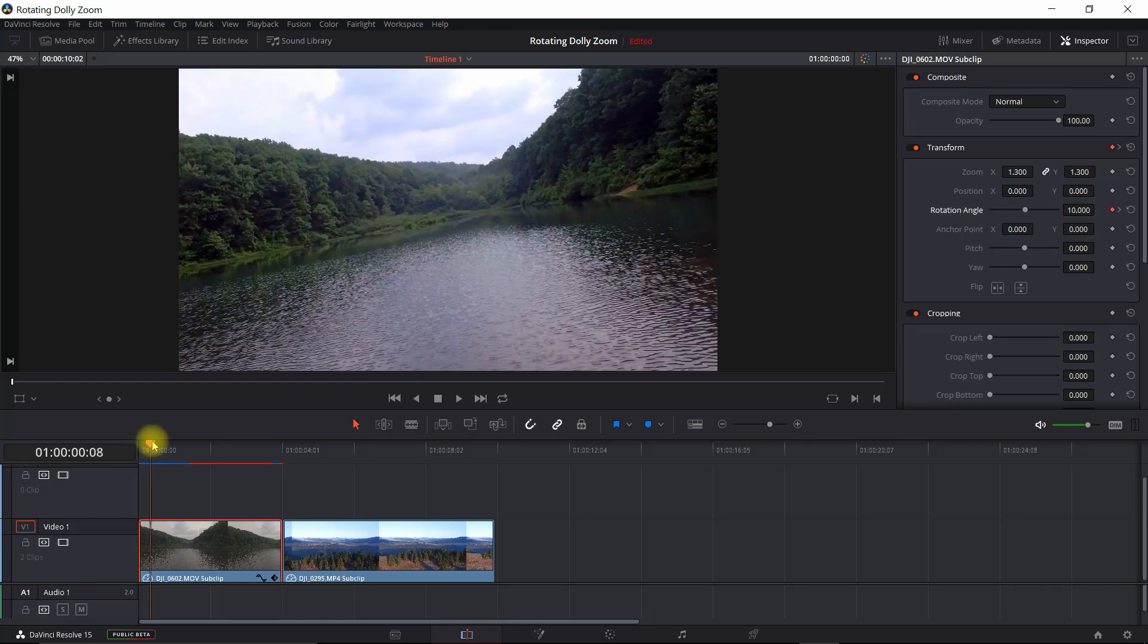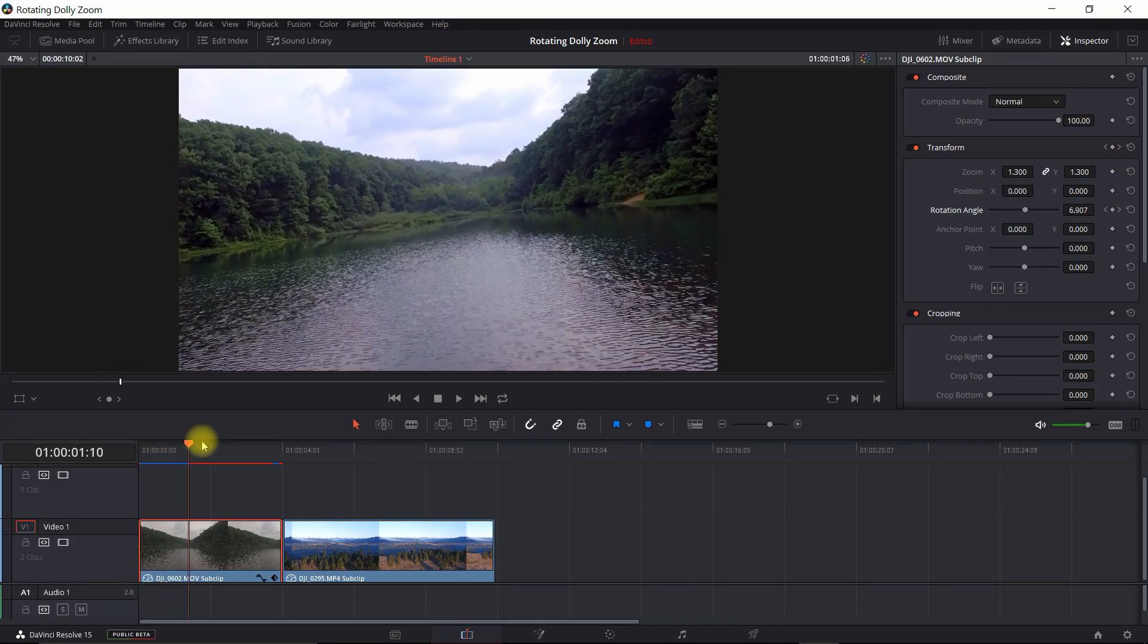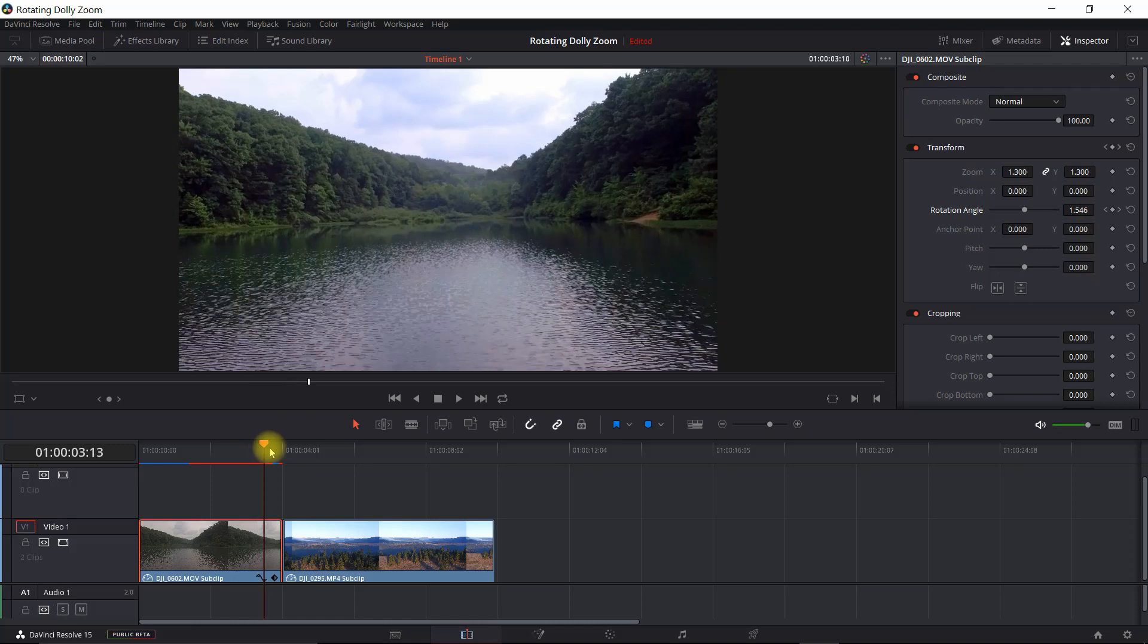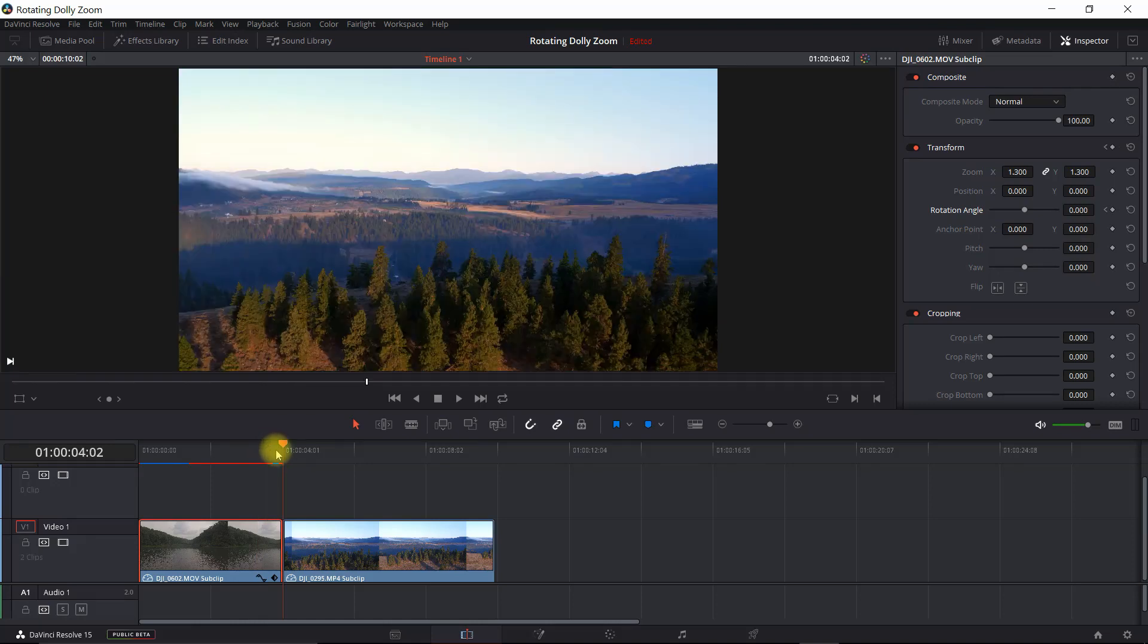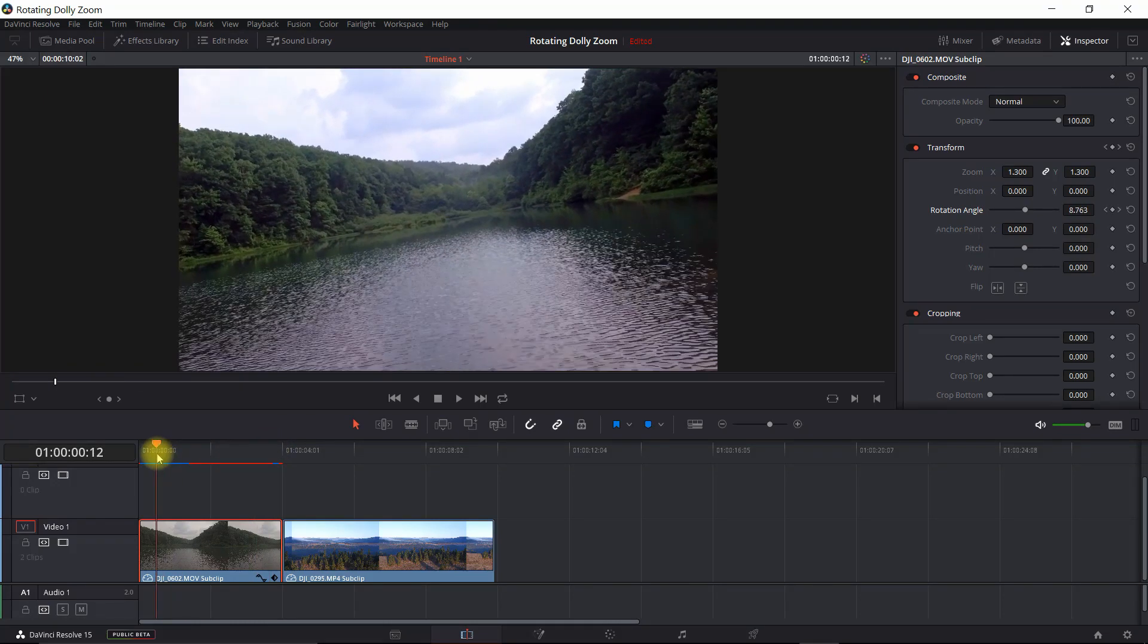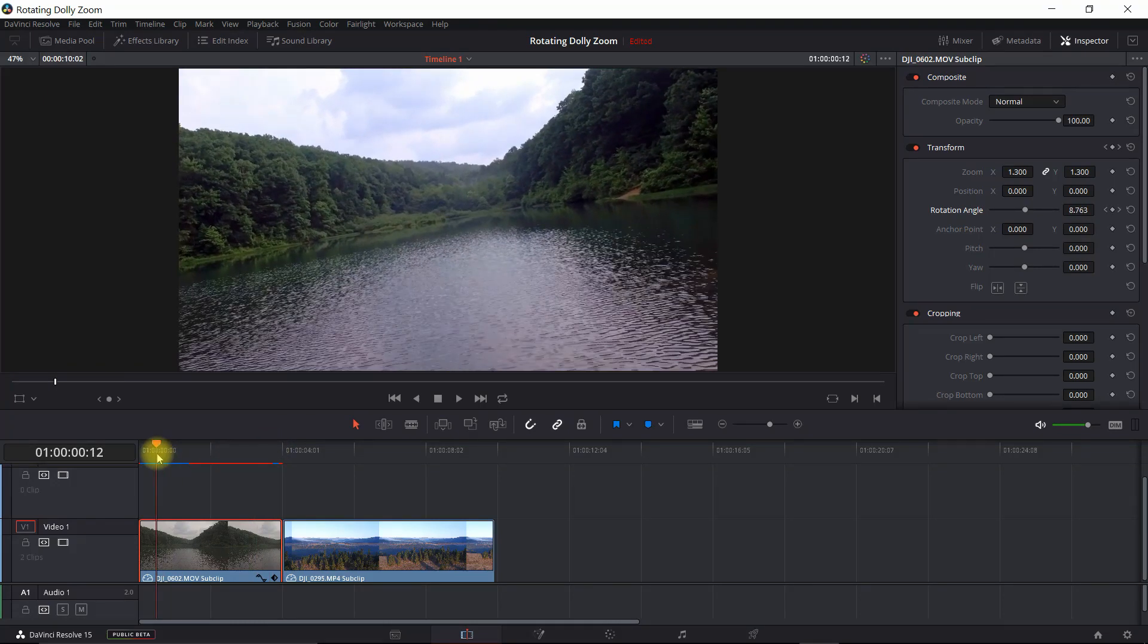So now let's just look at the effect for the rotation. Okay, so that looks pretty good, just the rotation.